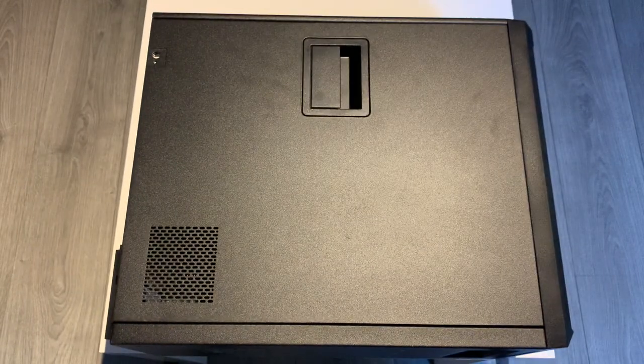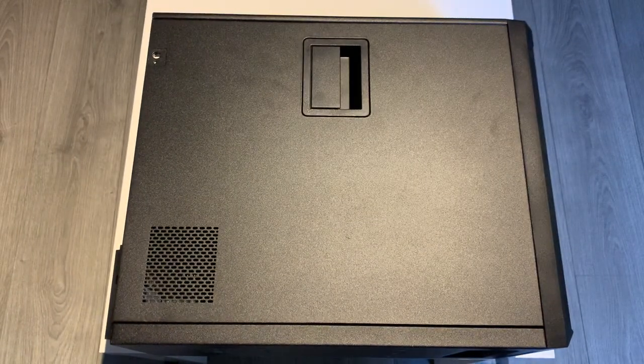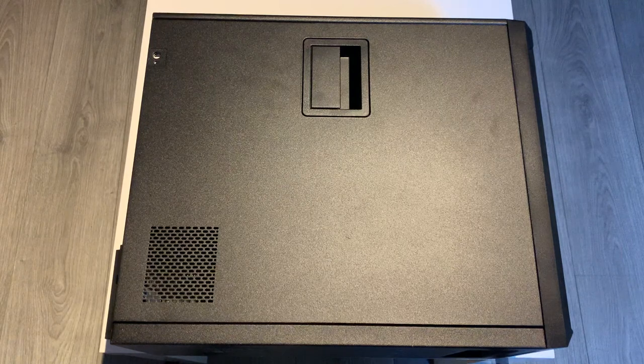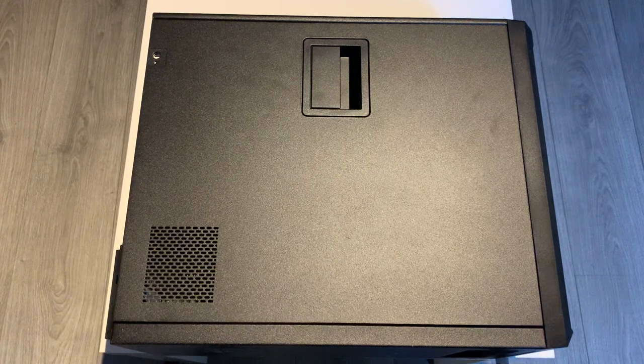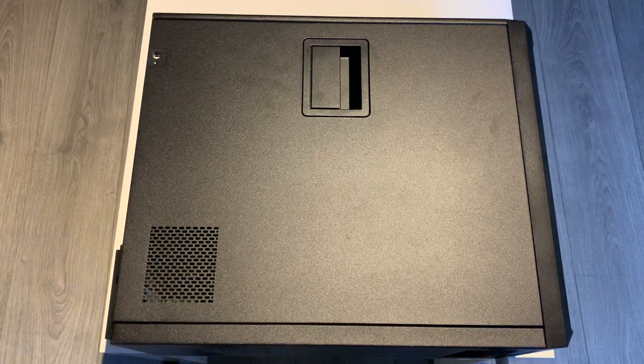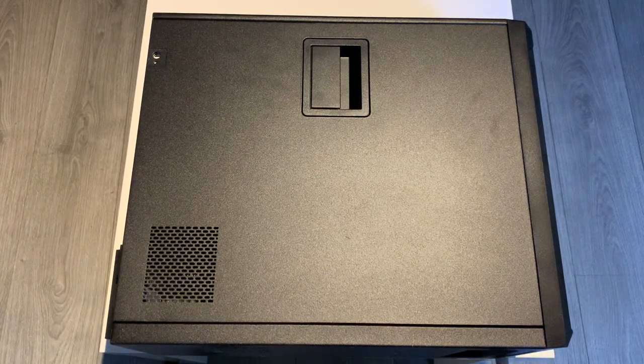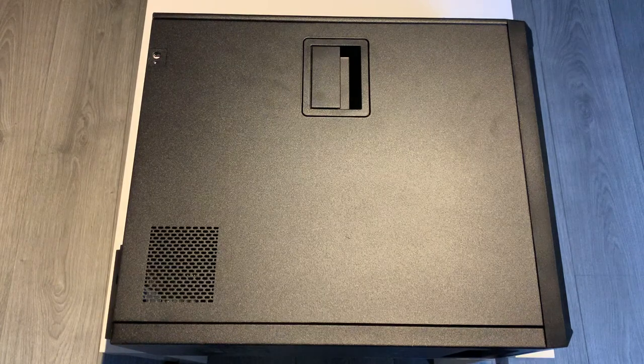Right, so without further ado, let's just go straight to replacing the CPU on this bad boy, and then we'll compare numbers on the old CPU and go from there.